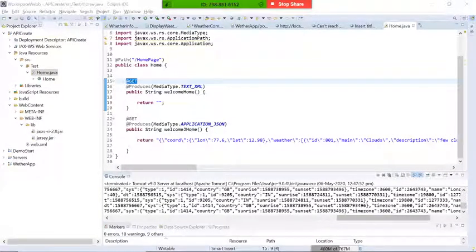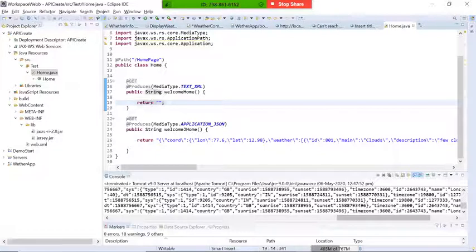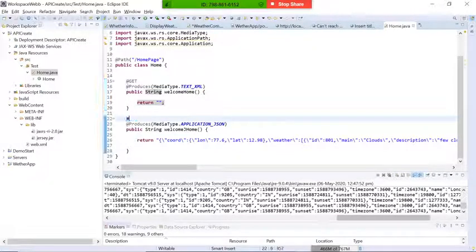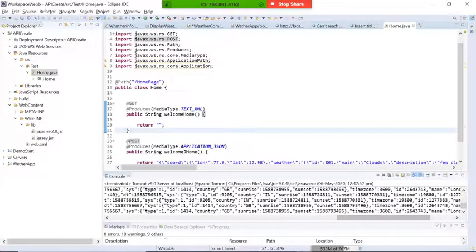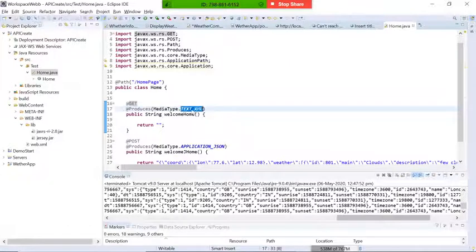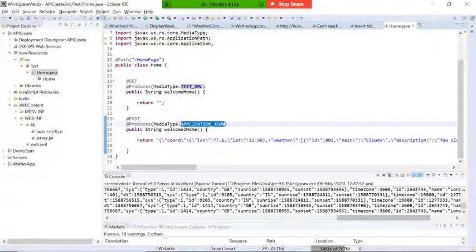The @GET annotation defines that the next method is an HTTP GET method — so this method is a GET web API. If I want a POST method, I can annotate it with @POST and it becomes a POST API. The @Produces annotation defines what type of data it produces — for example producing an XML string. The POST method can produce a JSON media type, meaning it returns an object in JSON format.